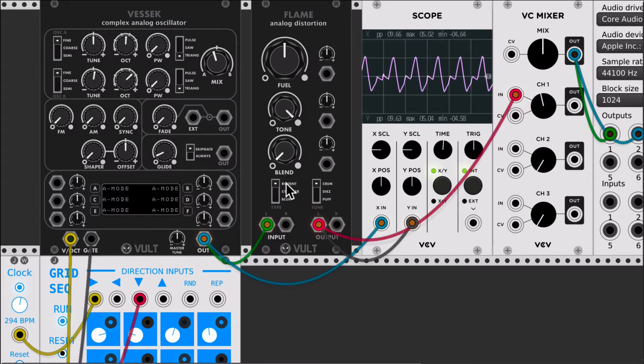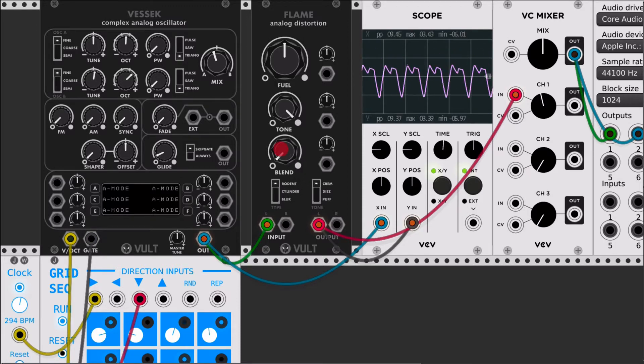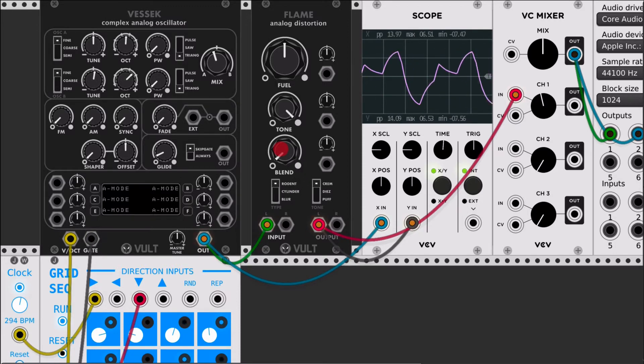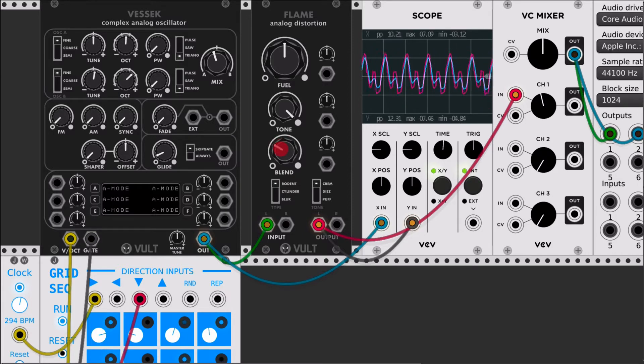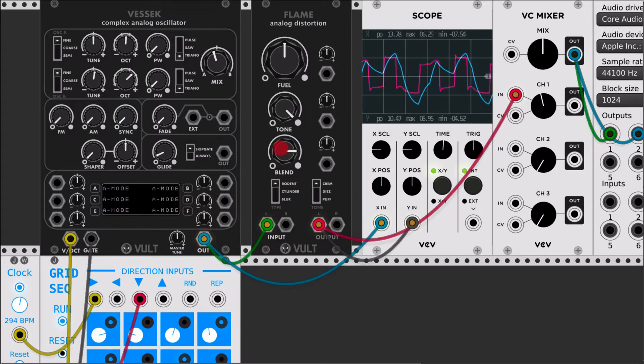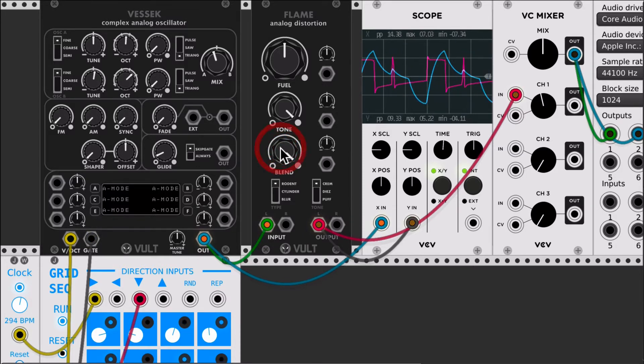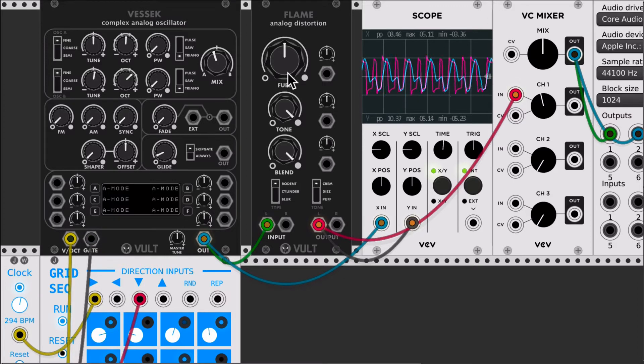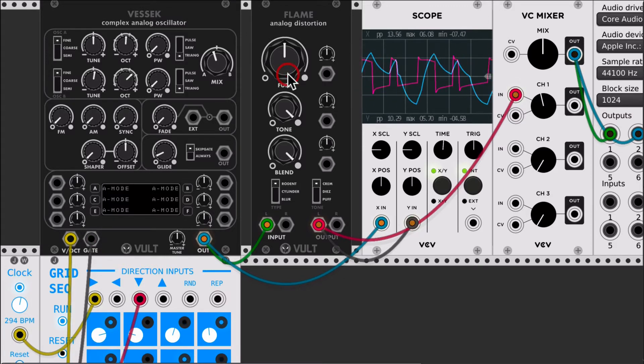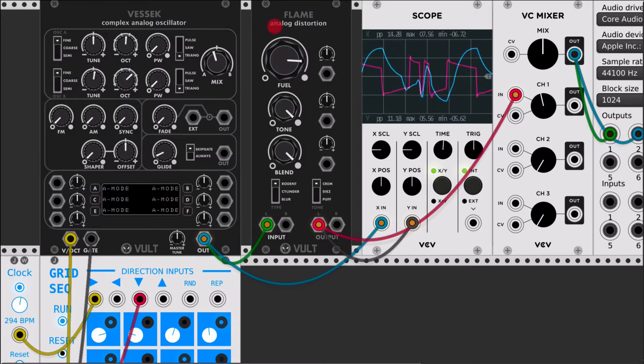I'm going to select the first model which is the rodent model and I'm going to slightly change the mix of the input and output. You can immediately hear the effect and you can control the distortion level with the fuel control. Here we have maximum.